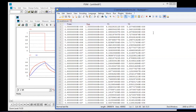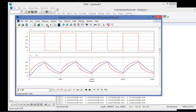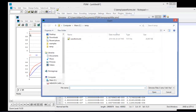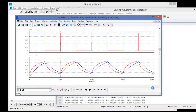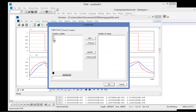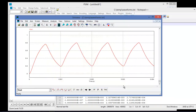If I decide after the fact that I'd like v2 to actually be called vout, I can make that change here in the text file, save it, and come back to SimVue and load in this waveform file. I now see that I have the option to plot vout.